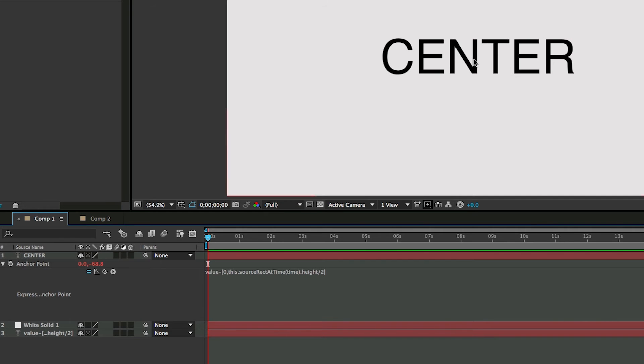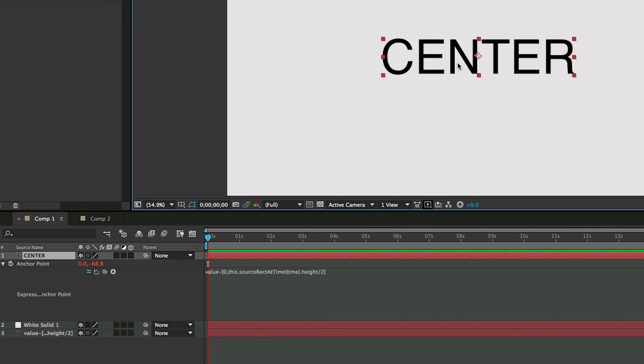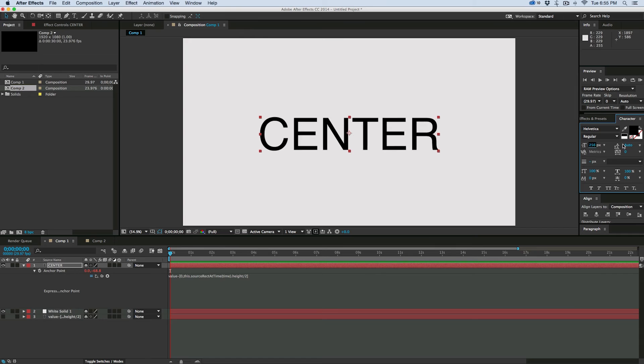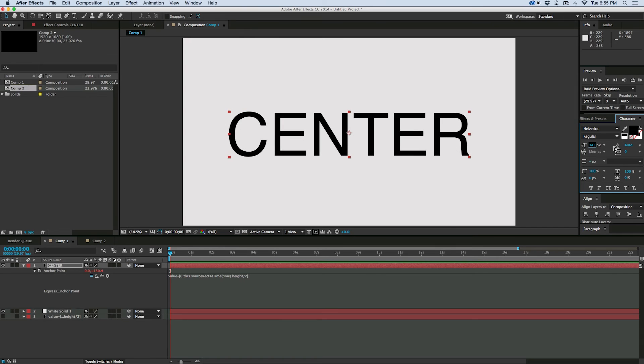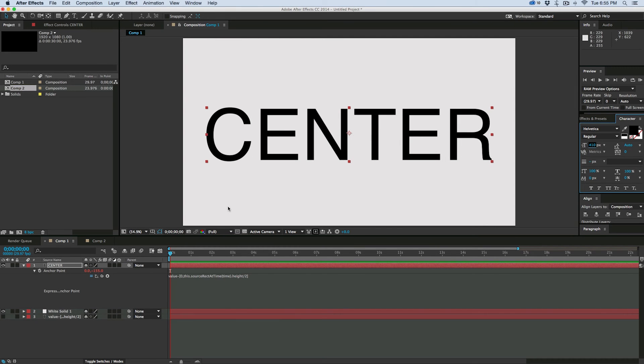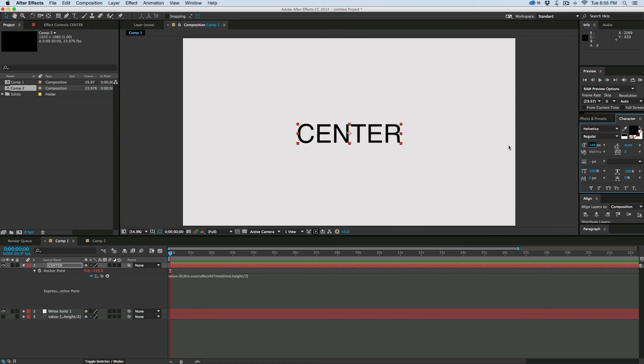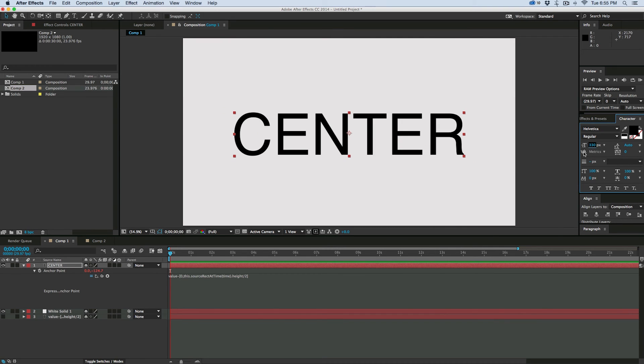And then what we have here is it's right in the center. When I increase, it'll keep it in the center. You can see that anchor point is dynamically changing with the size of the text.